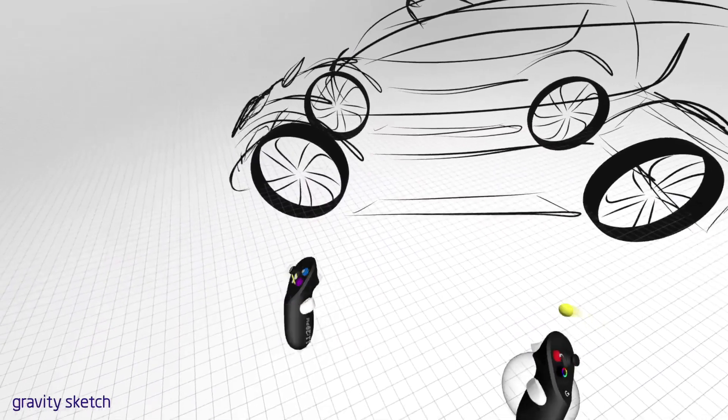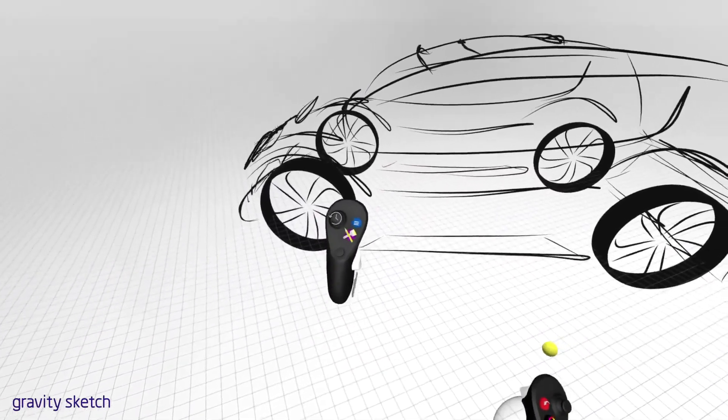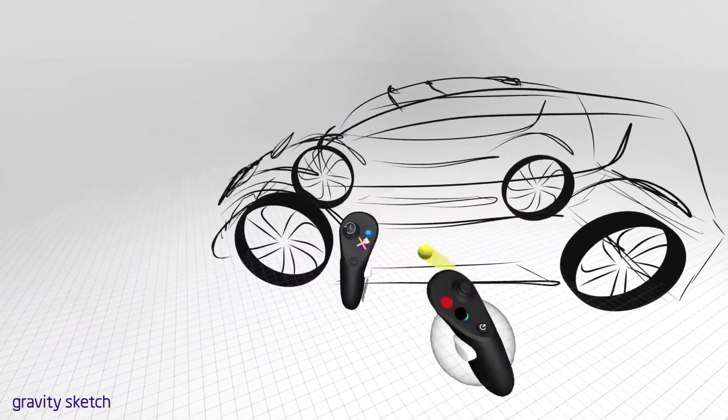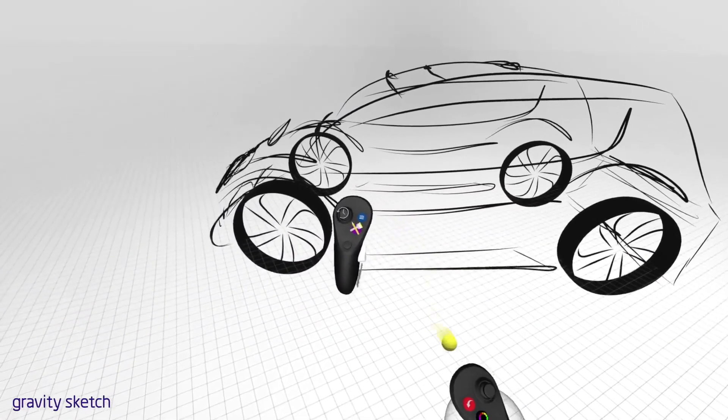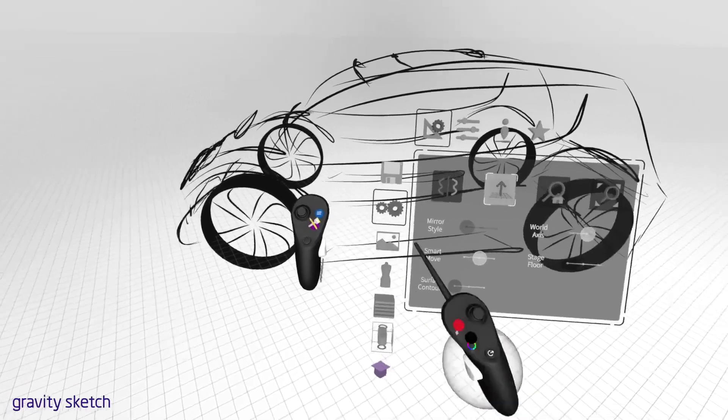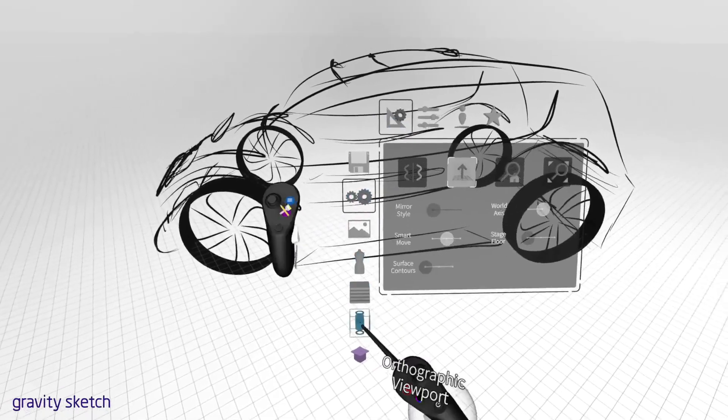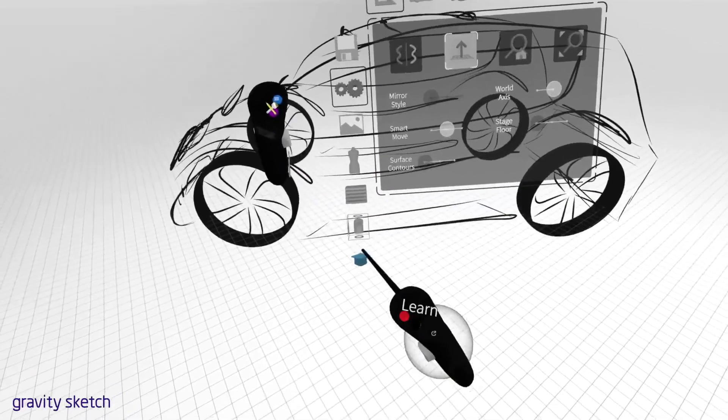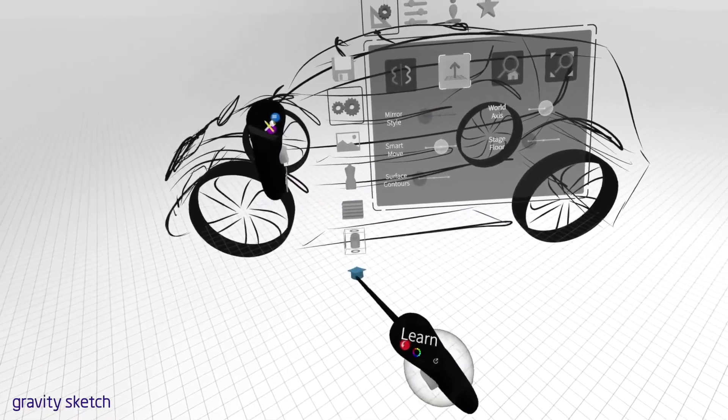Tap the blue button on the non-drawing hand to access your settings. To find more tutorials to help you get started, point at the purple hat icon and pull the index trigger.